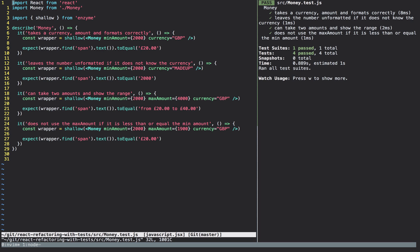Here I am in my editor. On the left hand side I've got the tests for the Money component, and on the right hand side I've got the test runner in watch mode, so every time we make a change during this video the tests will rerun and we'll be able to see if anything's broken.